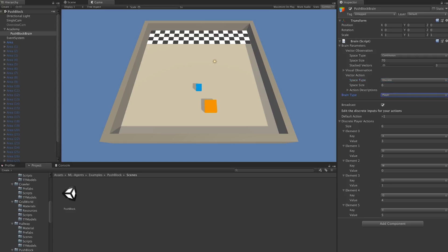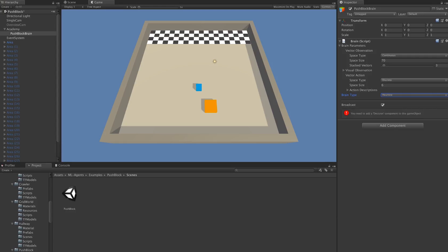Lastly, there is the brain type, and this corresponds to how we'll actually be making decisions. It can either be set to the player, which means that we can define keyboard input to map to actions. The heuristic brain means that you can drag in your own scripts and custom AI controllers to control this brain.